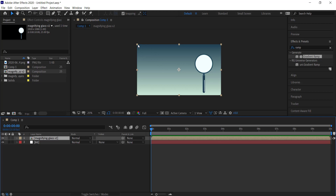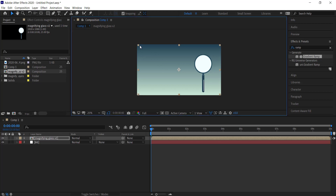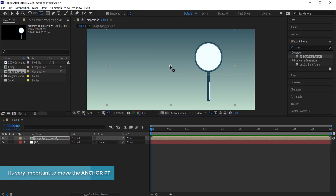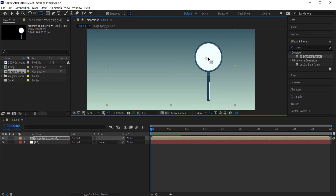That's looking pretty good, but I'm going to make it a little bit smaller. The next thing is to grab the Pan Behind tool — this is very important. You need to move the anchor point into the middle of the magnifying glass. It doesn't have to be perfect, but try to get it as close to the middle as possible.